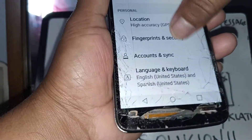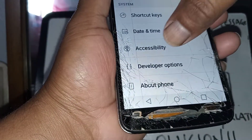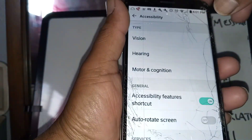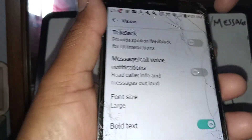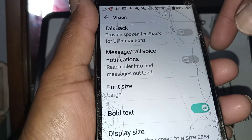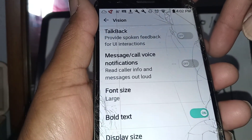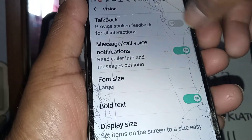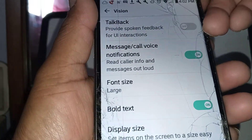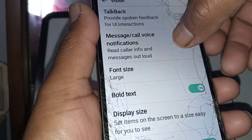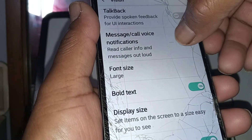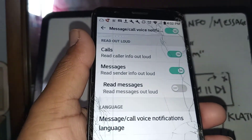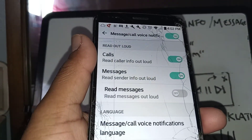In Settings, find Accessibility. In Accessibility, go to Vision. In Vision, go to Message/Call Voice Notification. Let's open this and touch the toggle next to the green box to see our options.